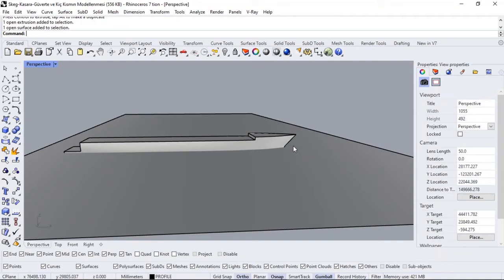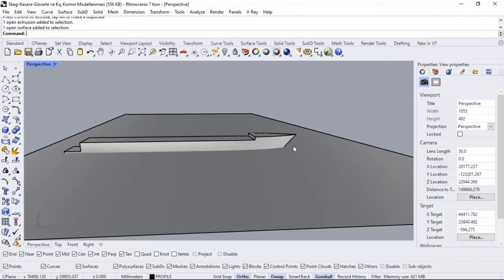Then how do we know the weight of the boat? Actually, from the beginning of the Rhino course, we will proceed by calculating the weight until the end. As I said, Maxsurf and Rhino are interconnected courses.